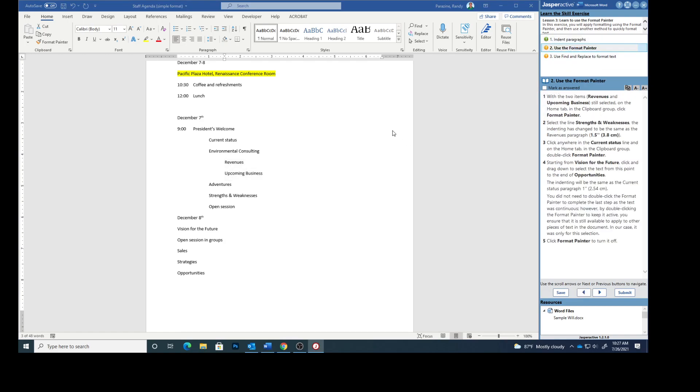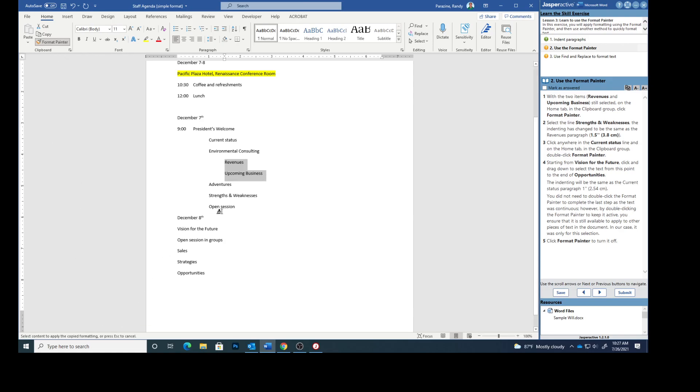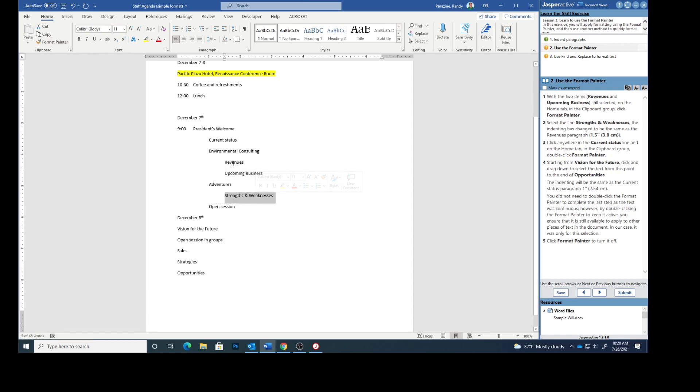With the two items, revenue and upcoming business, still selected, on the home tab in the clipboard group, click Format Painter. Select the line Strengths and Weaknesses. And you can see that the indenting has changed to be the same as the revenues paragraph because we painted what was on these to that.